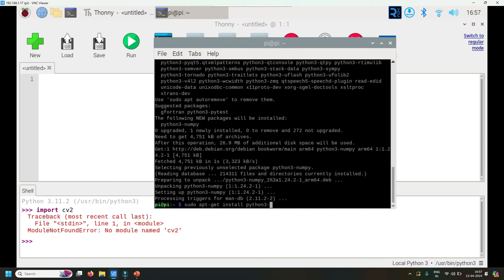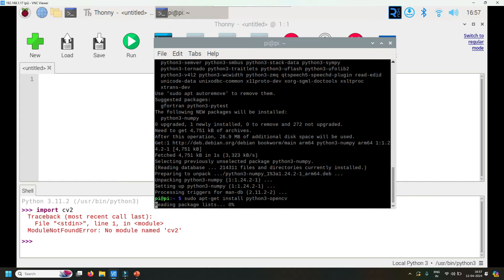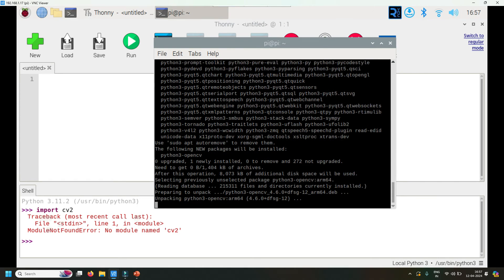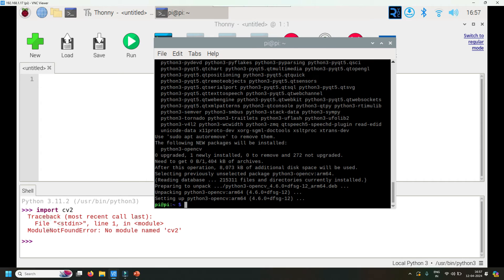Again, the same instruction: please do not do sudo apt-get install python-opencv, do python3-opencv. Now python3-opencv has installed.